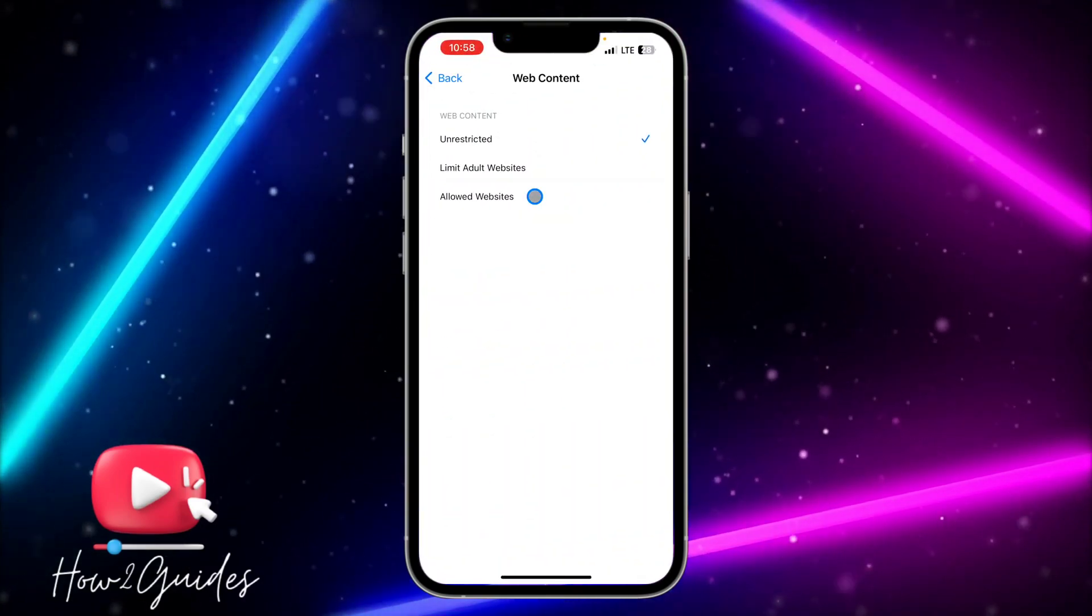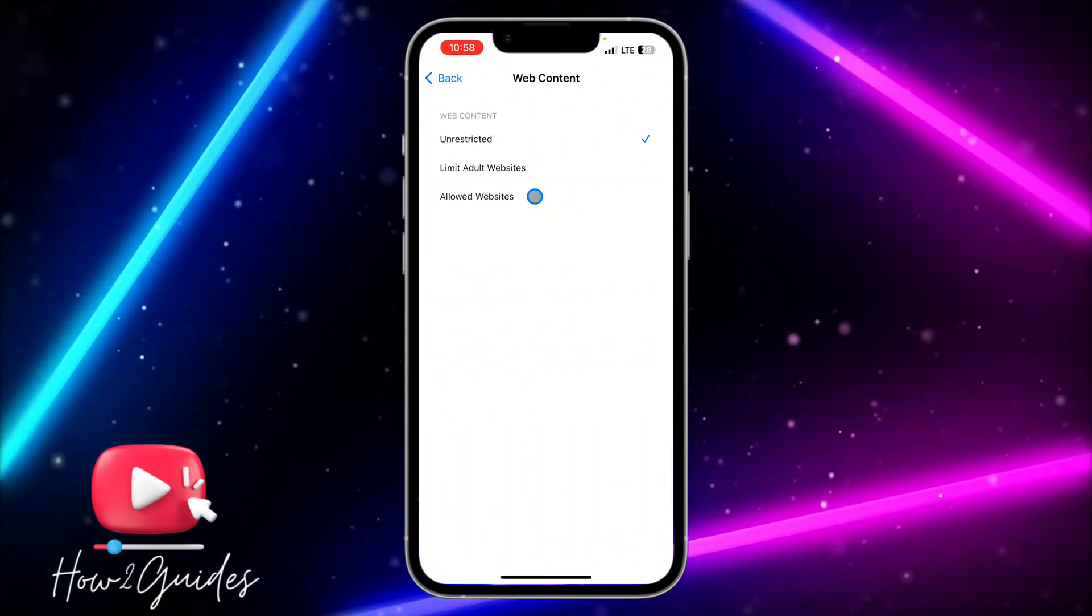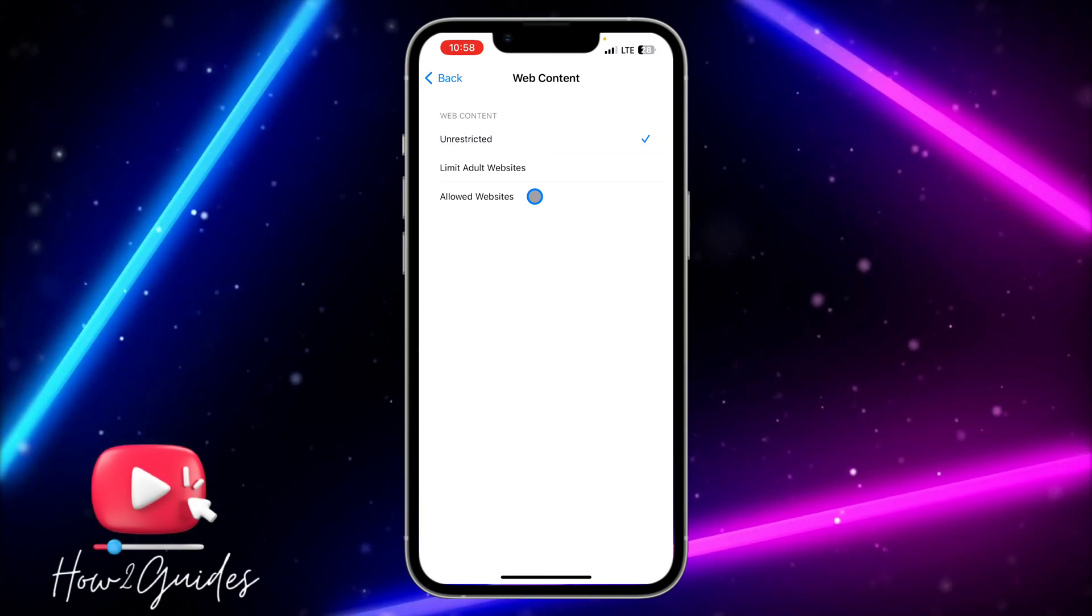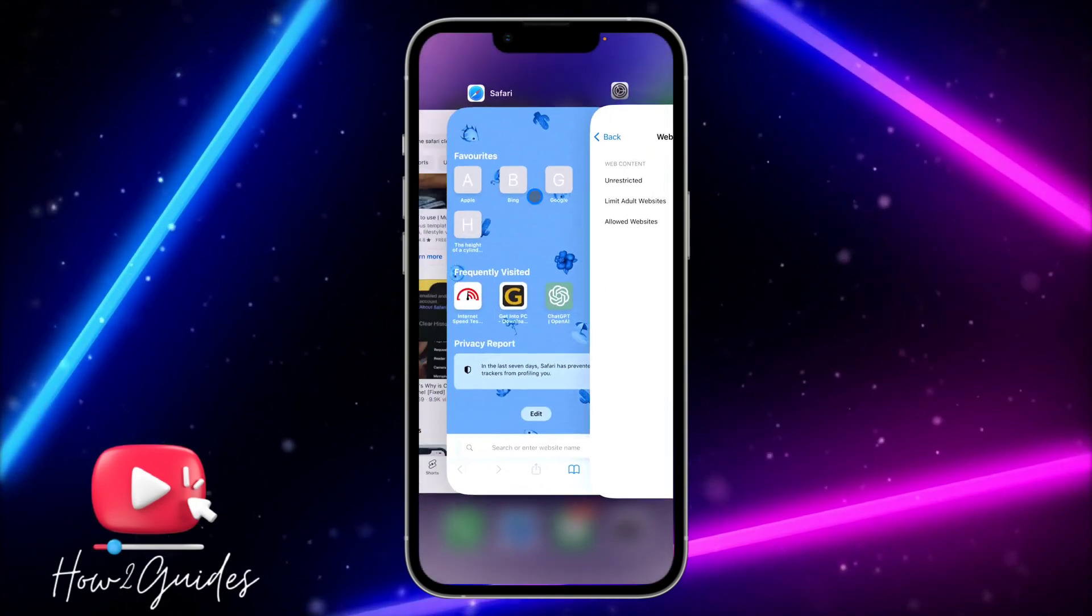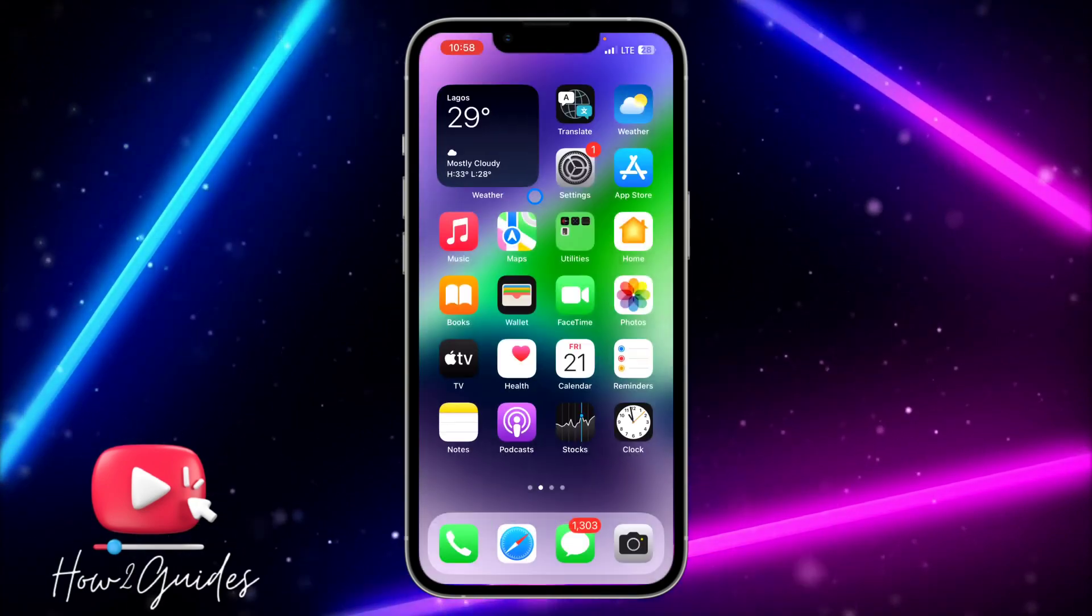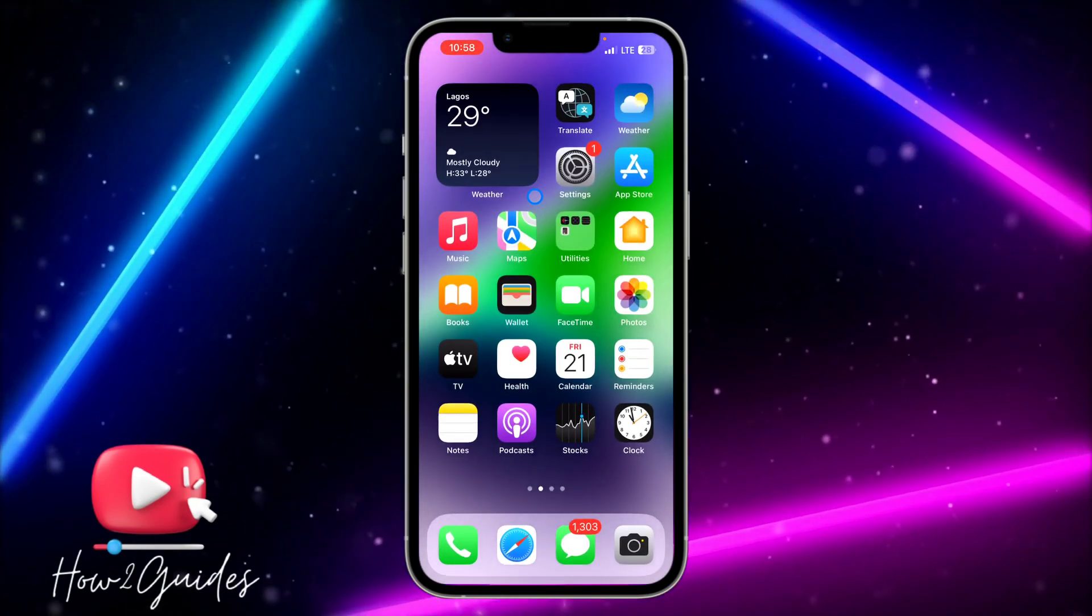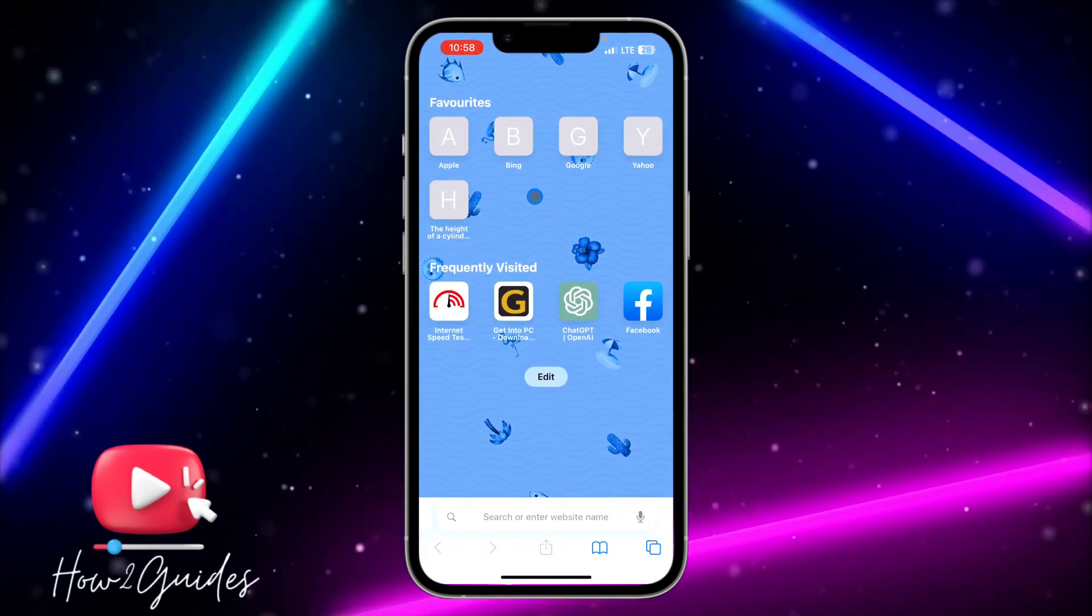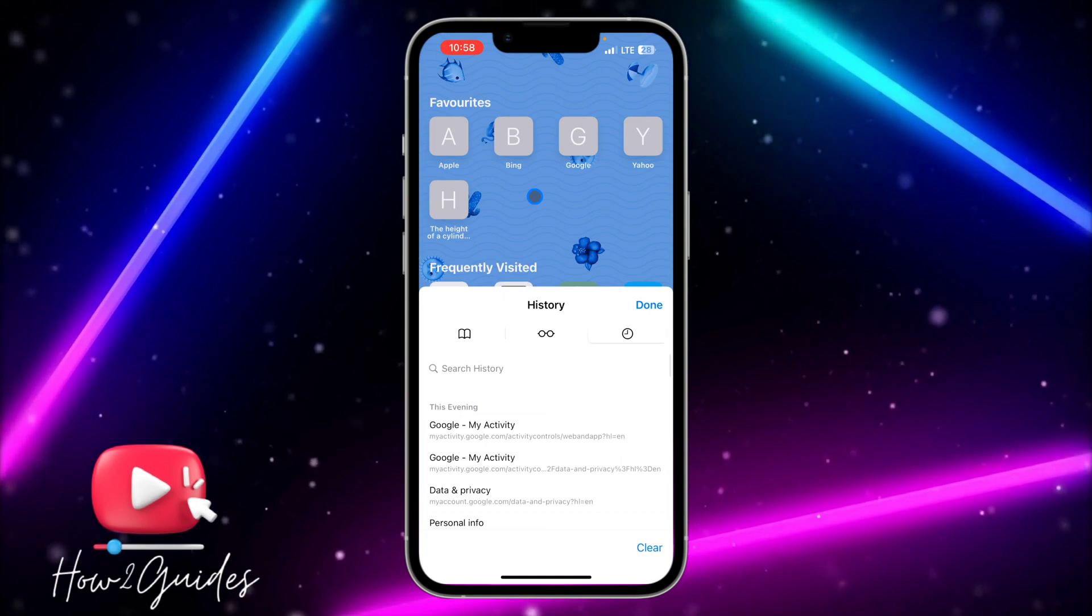Just change it to Unrestricted and you need to open your Safari browser again.